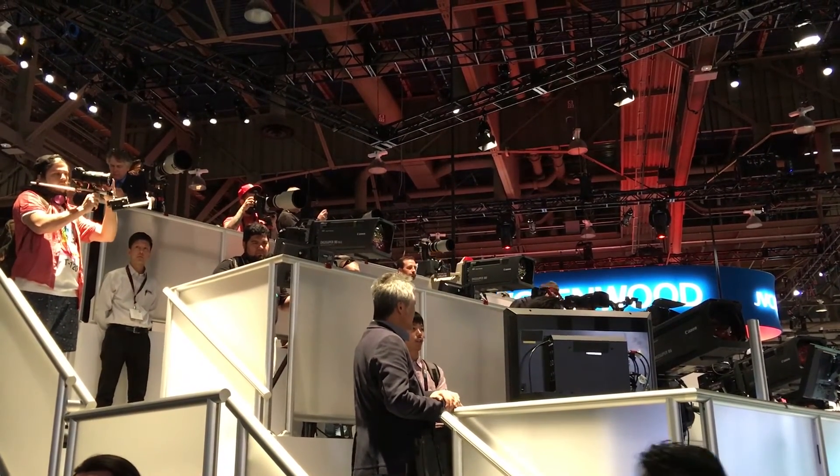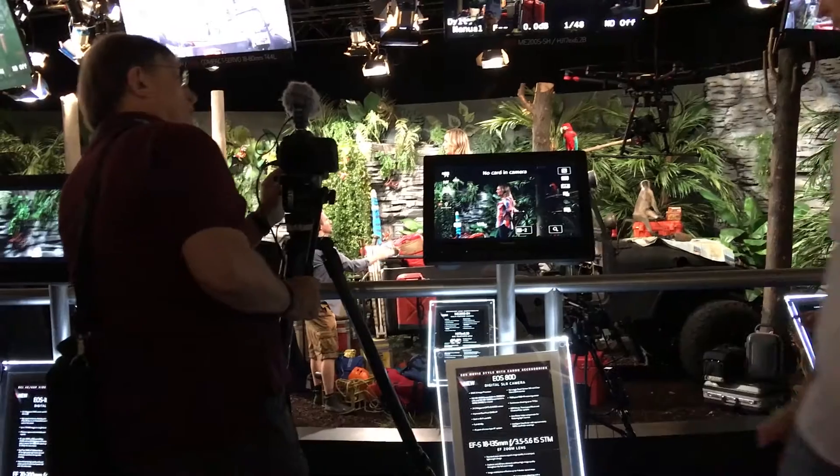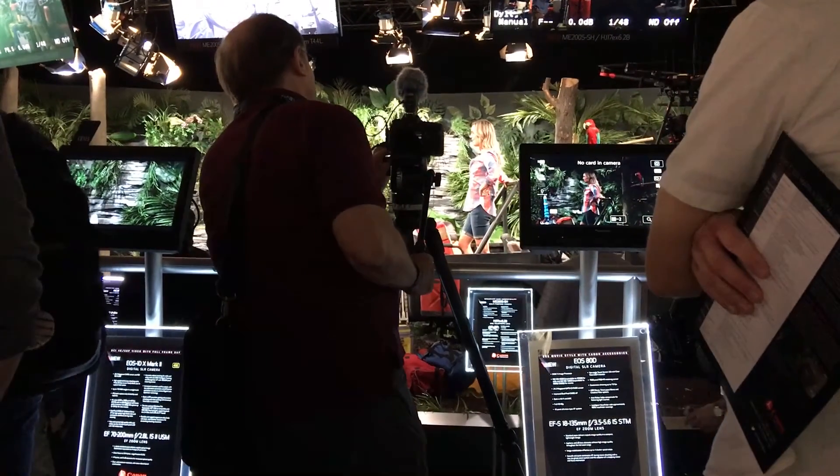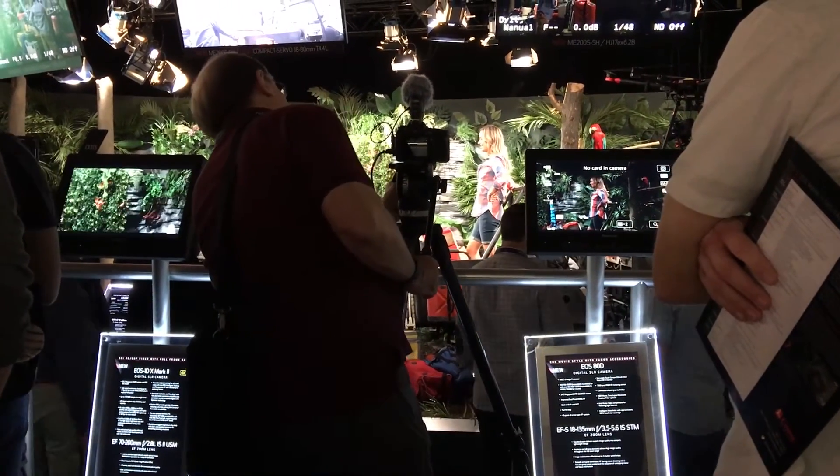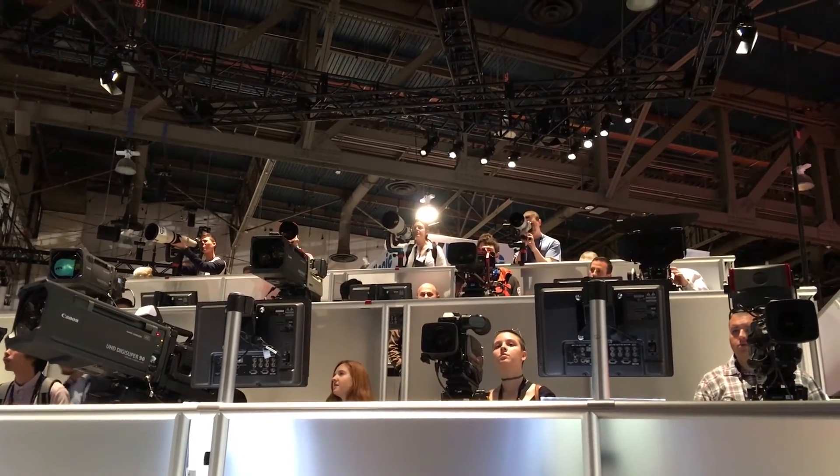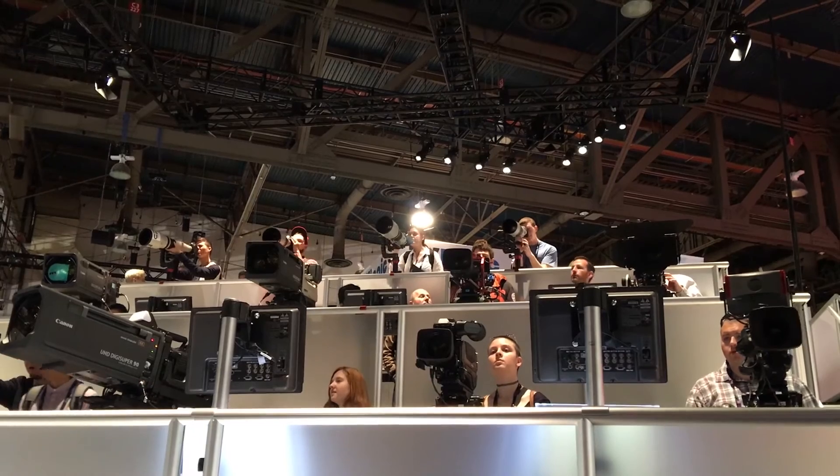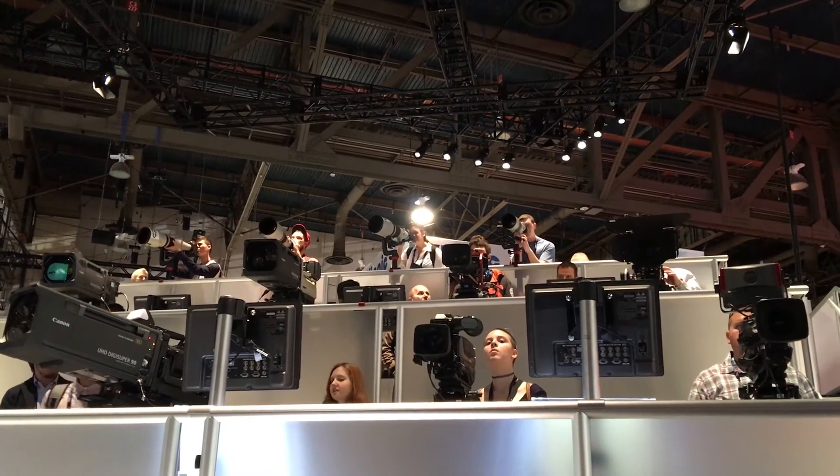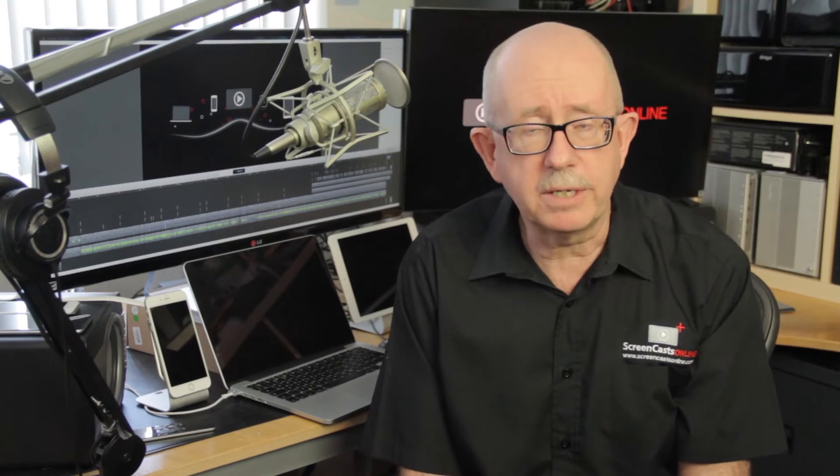Whilst most of the announcements don't really impact on us as general Mac and iOS users, it's a great experience and I find it really valuable to keep abreast on what's happening in the production space for ScreenCastsOnline. One of the things that I picked up on is to see just how far 4K video has come as both a production and display technology.